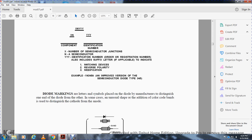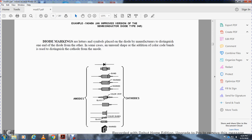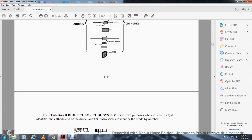Diode markings are letters and symbols placed on the diode by the manufacturer to distinguish one end of the diode from the other. In some cases, additional color-coded bands are used to distinguish the cathode from the anode. There's the anode and cathode, red band markings, color spotted glass, color band glass, and other markings.